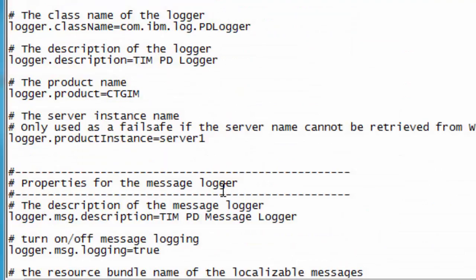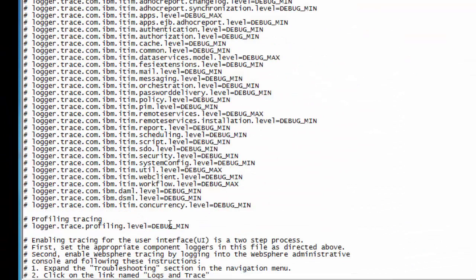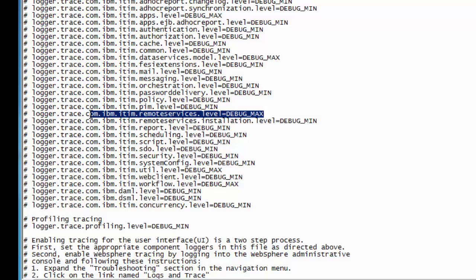The next section of this file will denote the actual types of categories for logging that we're going to log. If we're looking at an issue with a remote service target, which is like an adapter, you would want to have remote services set to debug_max.